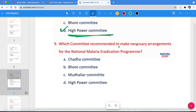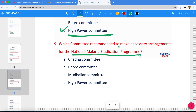Which committee recommended making necessary arrangements for the National Malaria Eradication Program? The options are Chadda Committee, Bhore Committee, or High Power Committee. The correct answer is option A — the Chadda Committee.